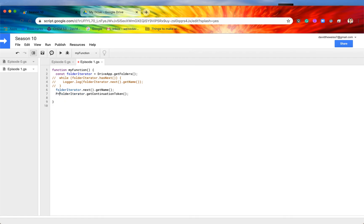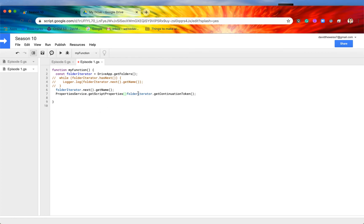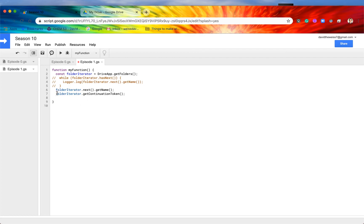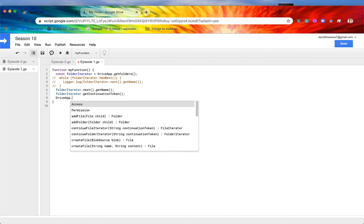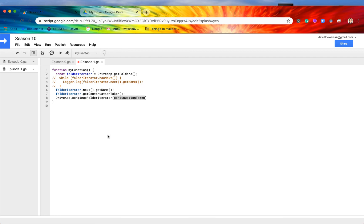So what this means is, and again, we can save this anywhere. We can save it maybe in the properties service if we'd like, and then we could save it in script properties. But anyways, I'm not going to go too deeply in that hole right now. But anyways, we can save this continuation token, and then the code will finish running. And then what we can actually do is we can get this continuation token again, wherever we stored it. And then we can call driveApp.continueFolderIterator, and then we can pass in that continuation token right here, and it will pick up exactly where we left off.